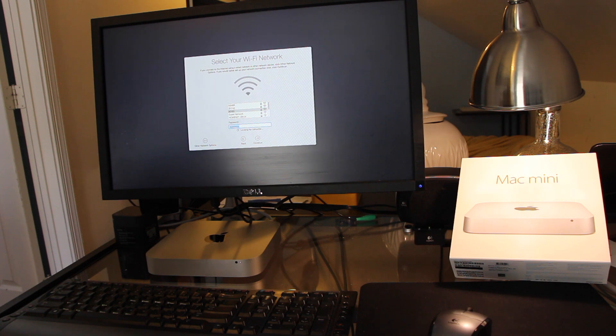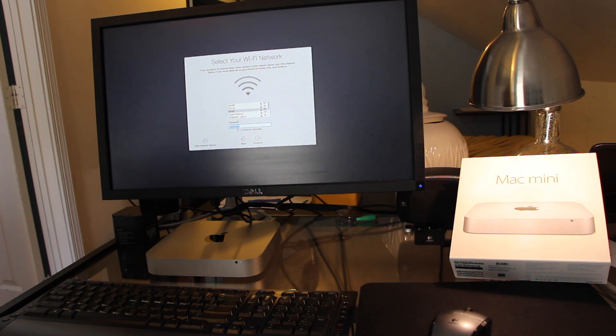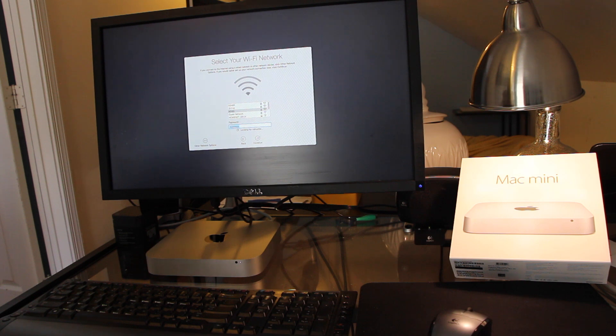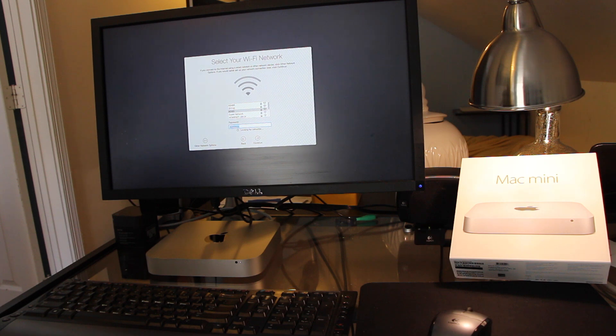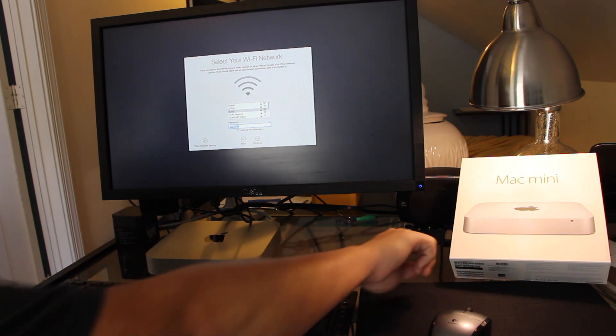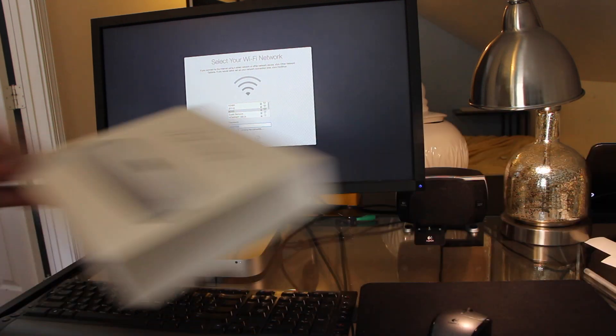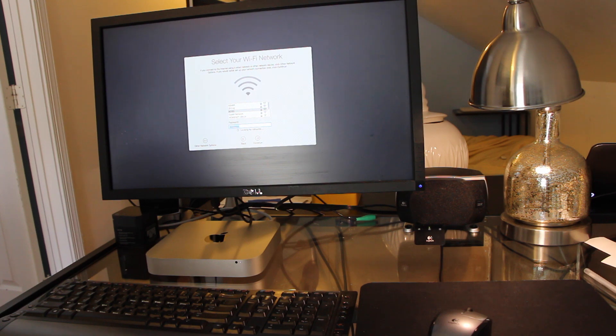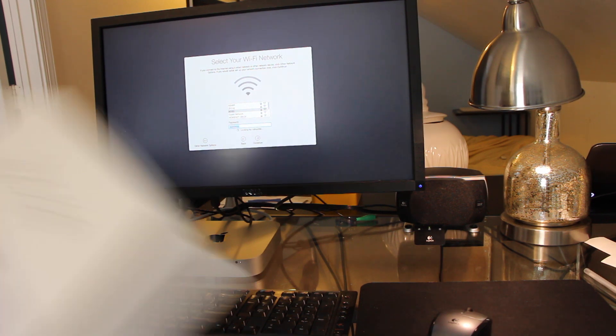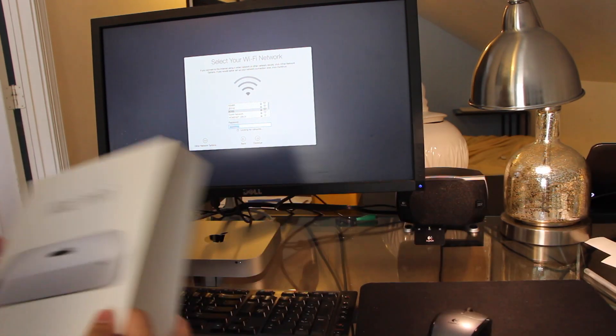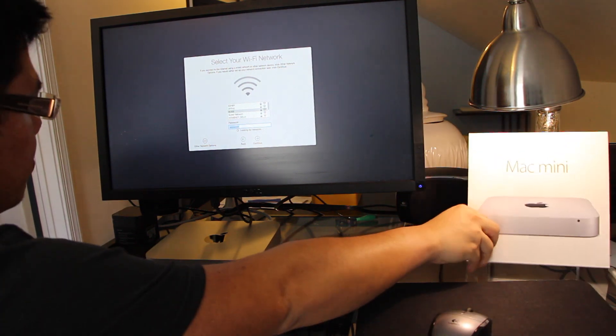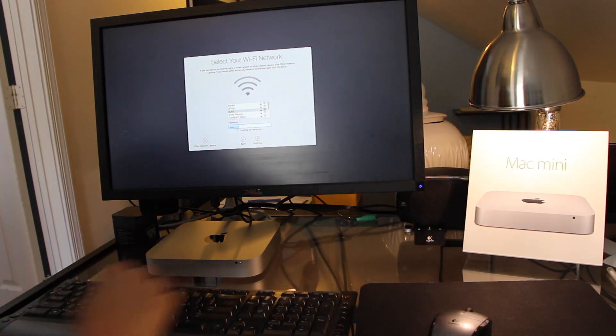But, some features I didn't like about this new Mac was, standard was 54 RPM hard drive, which, you know, they could have at least done a 72 RPM. Again, I got the 2.6 gigahertz i5 model. So, the second model up from the base, the base was a 1.4 same processor that they use on the MacBook Airs.